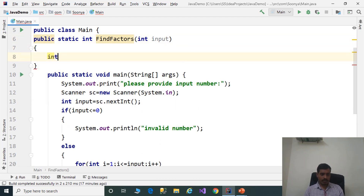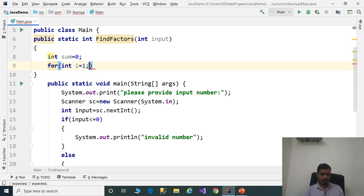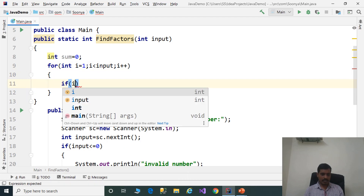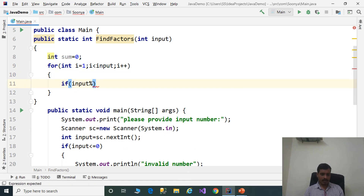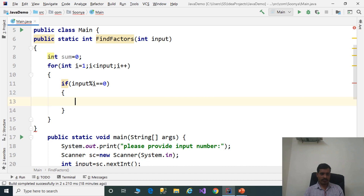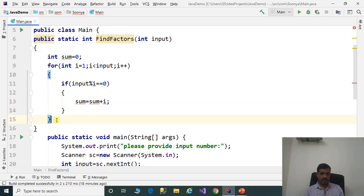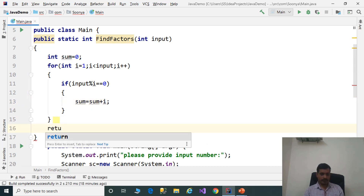Declare variable int sum equal to 0. We need to find factors, so we iterate a for loop and check the condition: for int i = 1, i less than input, i plus plus. If input modulus i equals 0, then i is a factor, and that factor is added to sum: sum = sum + i. Later, return the sum value.